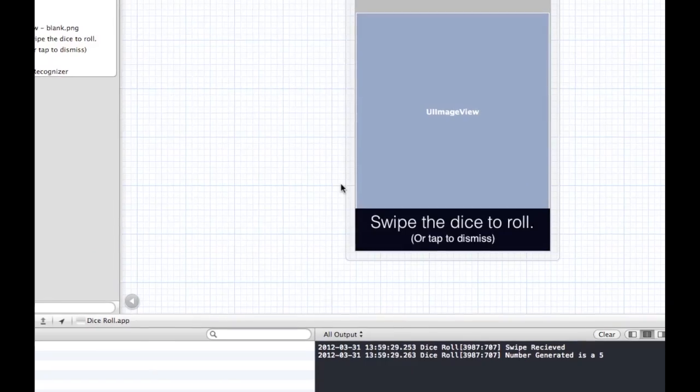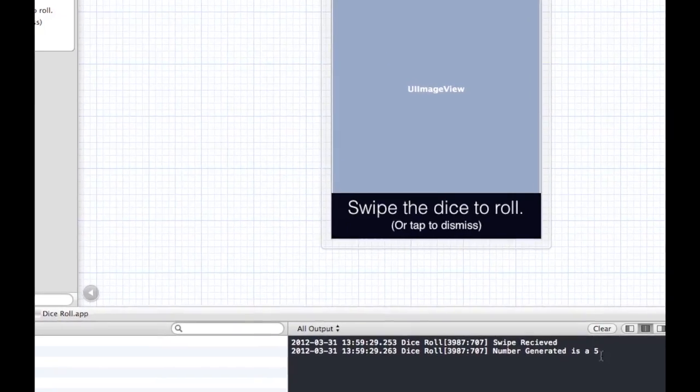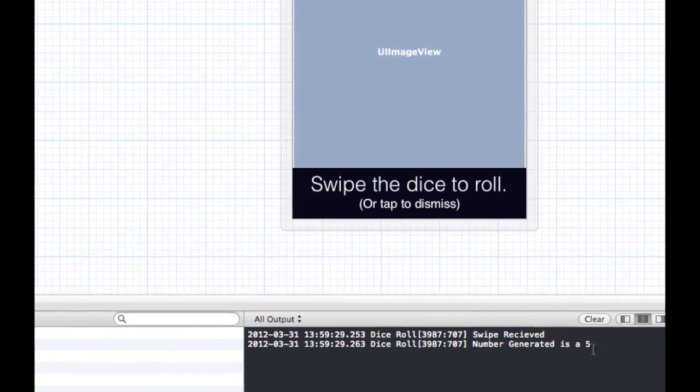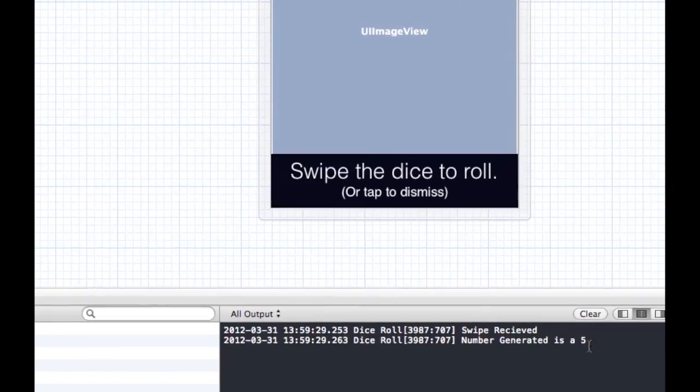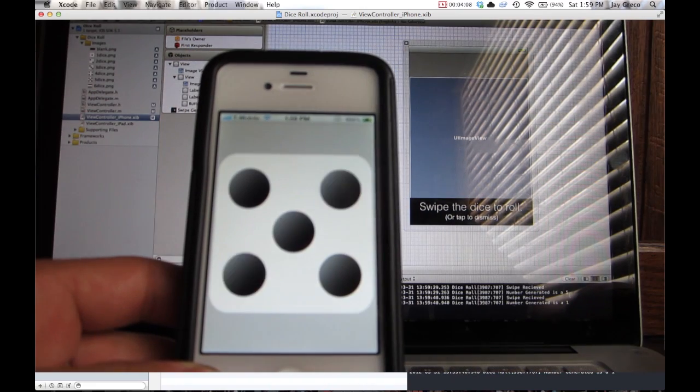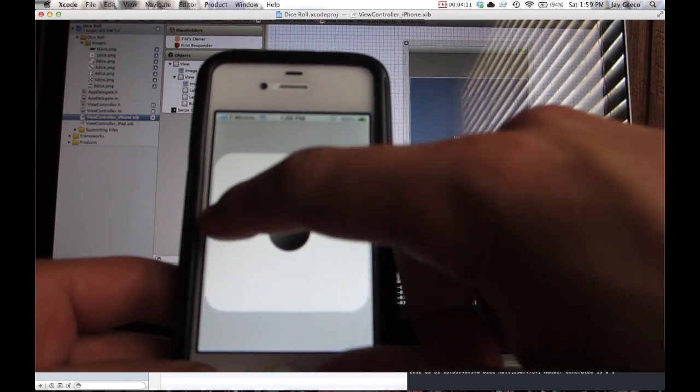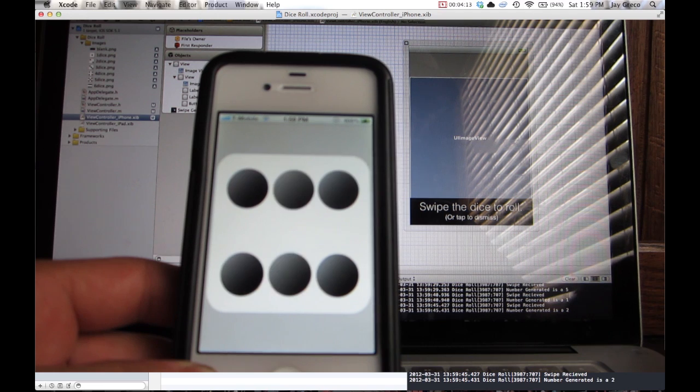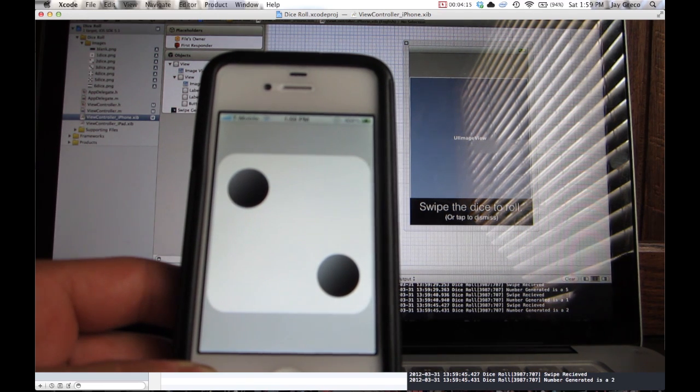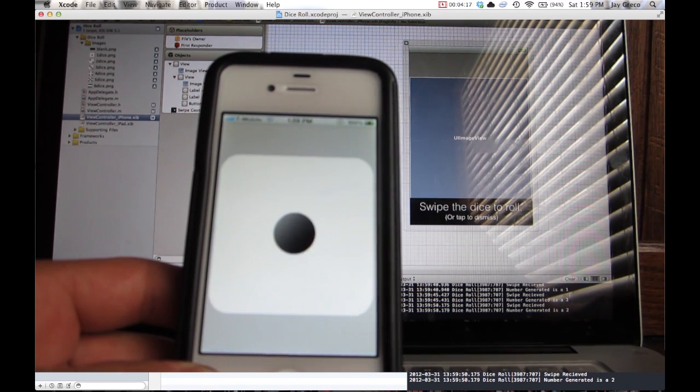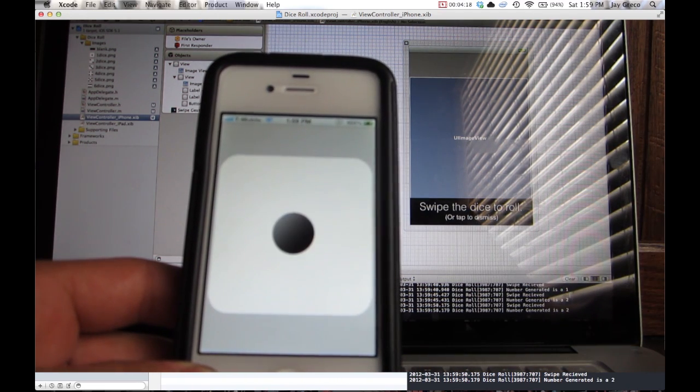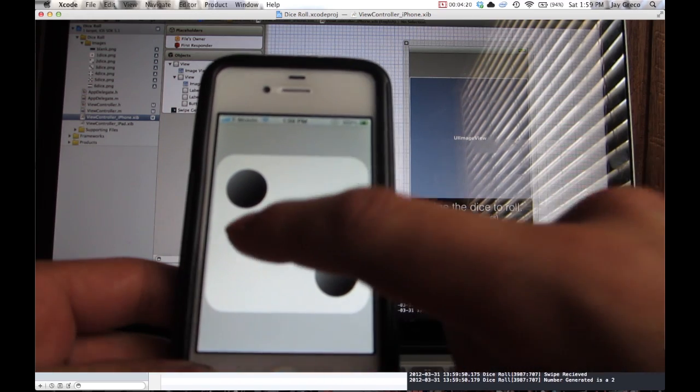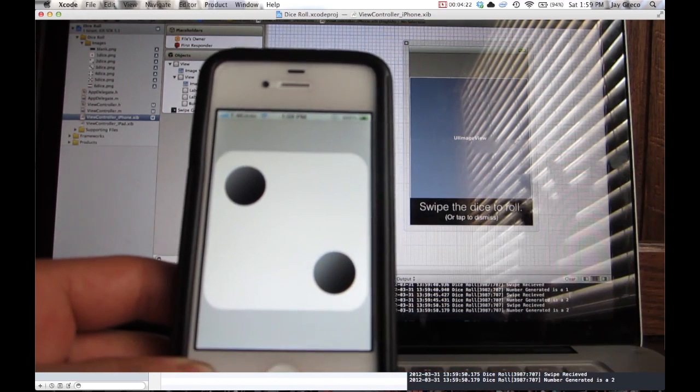If you can see here, I have an NSLog set up so that it tells me what my number generated is, just so I can be sure that it's matching, and I'm just going to test it in all four directions. Yep. Test it in this one. Okay, test it in the last direction.